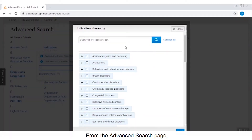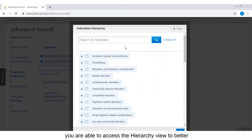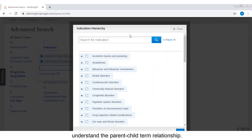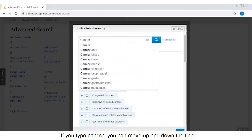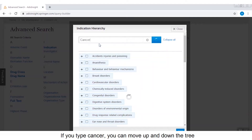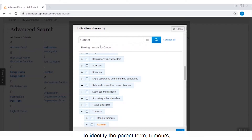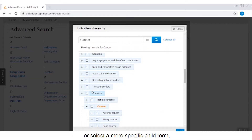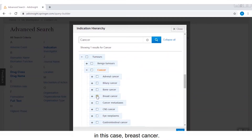From the advanced search page you are able to access the hierarchy view to better understand the parent-child term relationship. If you type 'cancer' you can move up and down the tree to identify the parent term, 'tumors', or select a more specific child term — in this case, breast cancer.